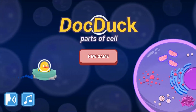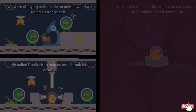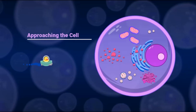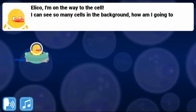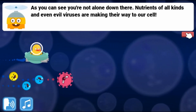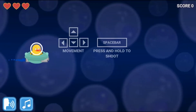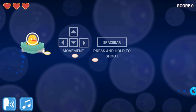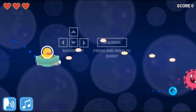Legends of Learning presents The Dock Dock Parts of the Cell Game. This is a science game that makes learning about parts of the cell fun and easy to understand.